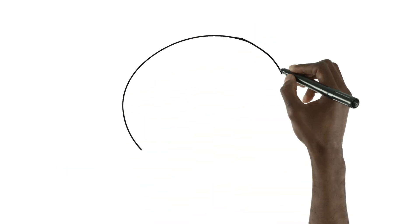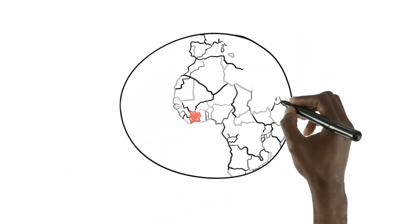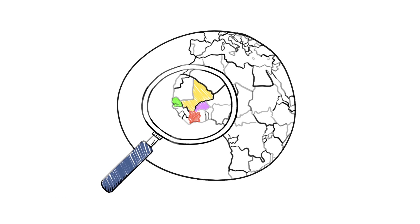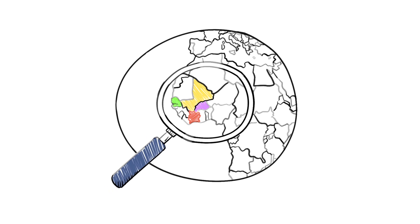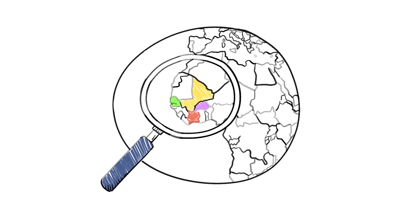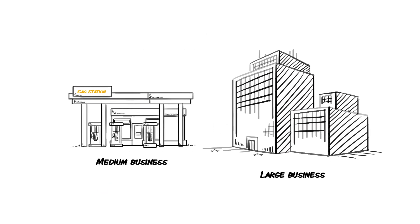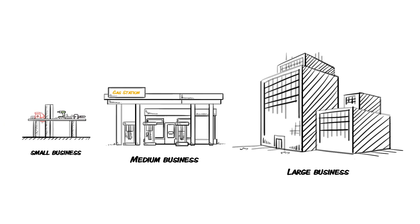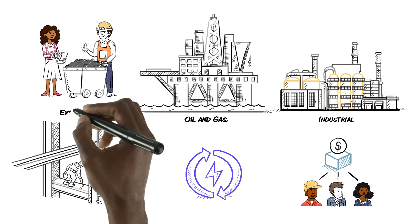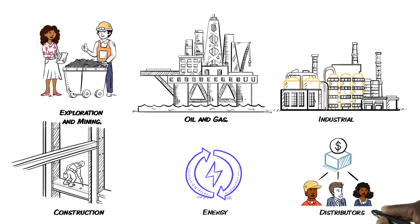X&M Group is an African B2B supply business platform based in Cote d'Ivoire, Mali, Burkina Faso, and Senegal, serving large, medium, and small businesses in extractive and other industries, construction, and distribution.